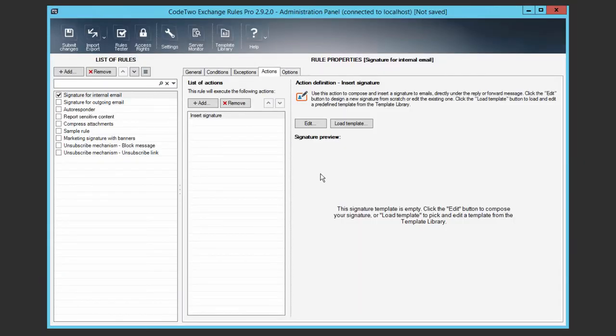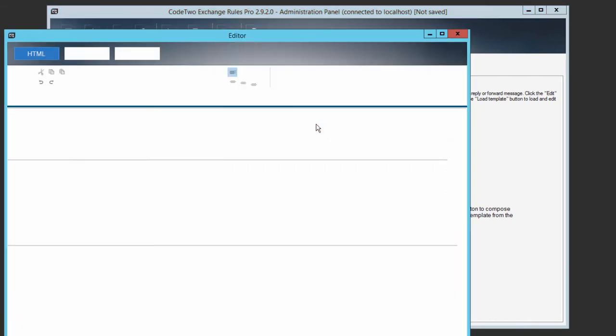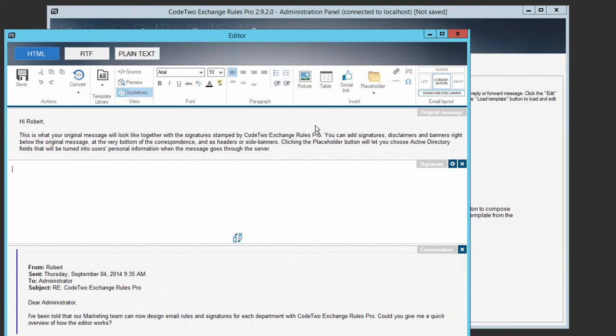I've already prepared an email signature rule for internal email and can start designing the email signature template. To start the email signature template editor, I'm going to click Edit.